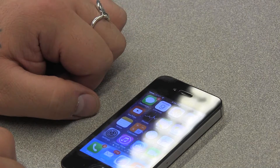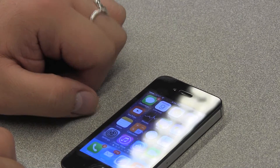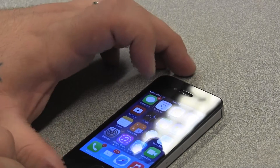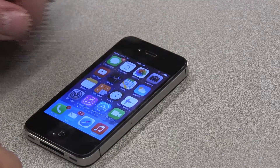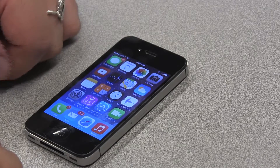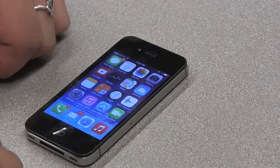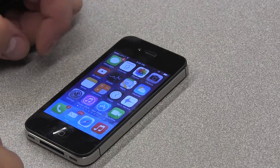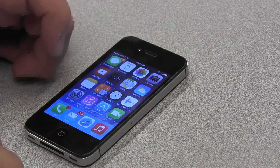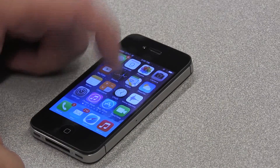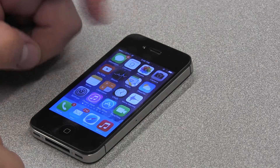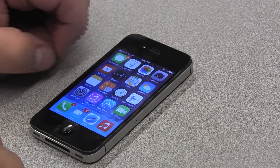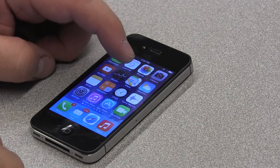That's a little too slow. So to increase the speech rate, I'm going to flick up with one finger. 15%, 20%. That sounds about right.